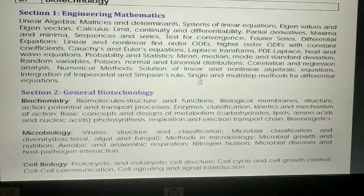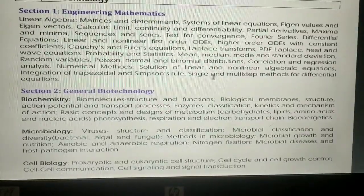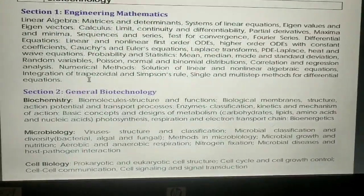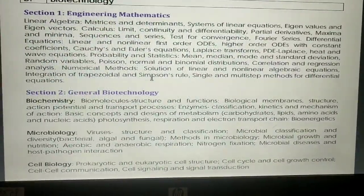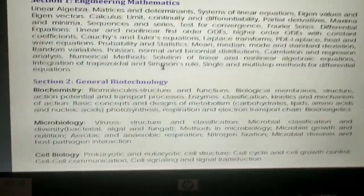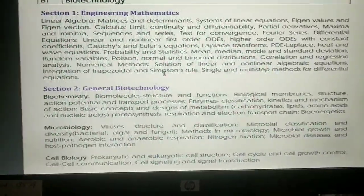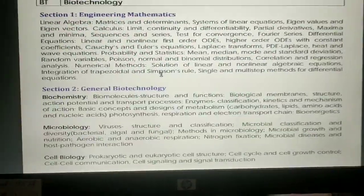I don't think there is any other important topic in this section from which questions come. Next, we will talk about Core Biotechnology.